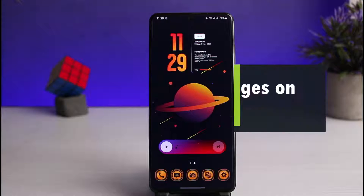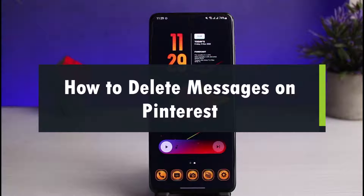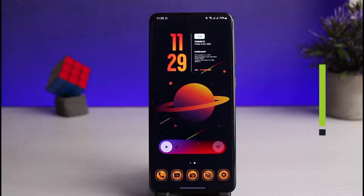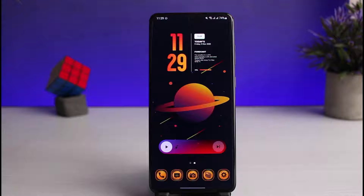How to delete messages on Pinterest. Hi everyone, welcome back to our channel. I'm Bimu from App Guide, and in this video I will show you how you can delete messages on Pinterest. If you are new to our channel, make sure to leave a like and hit the subscribe button. Without further ado, let's get started.